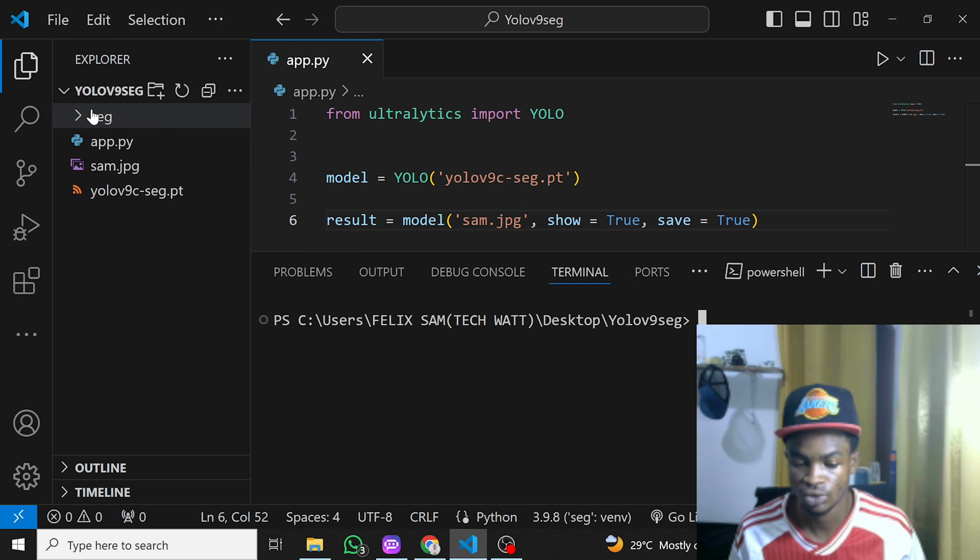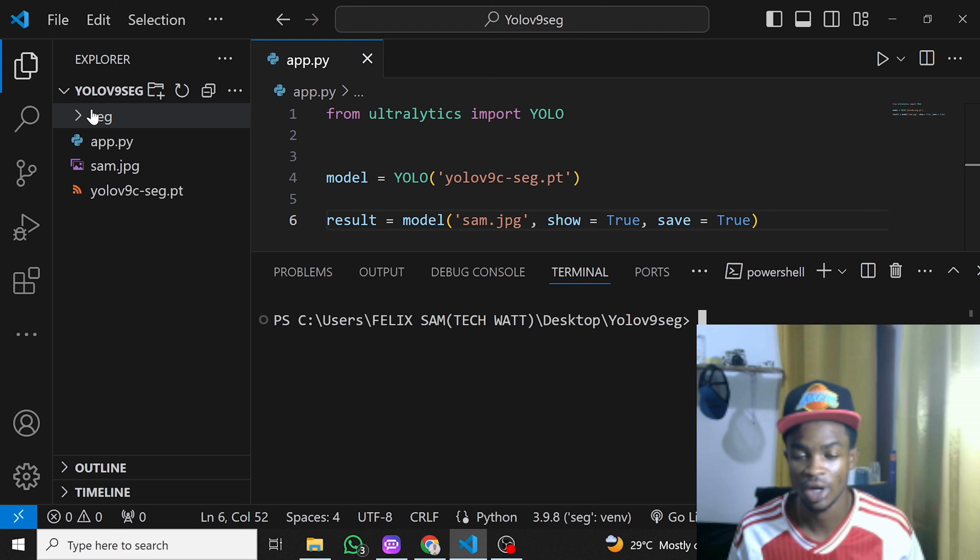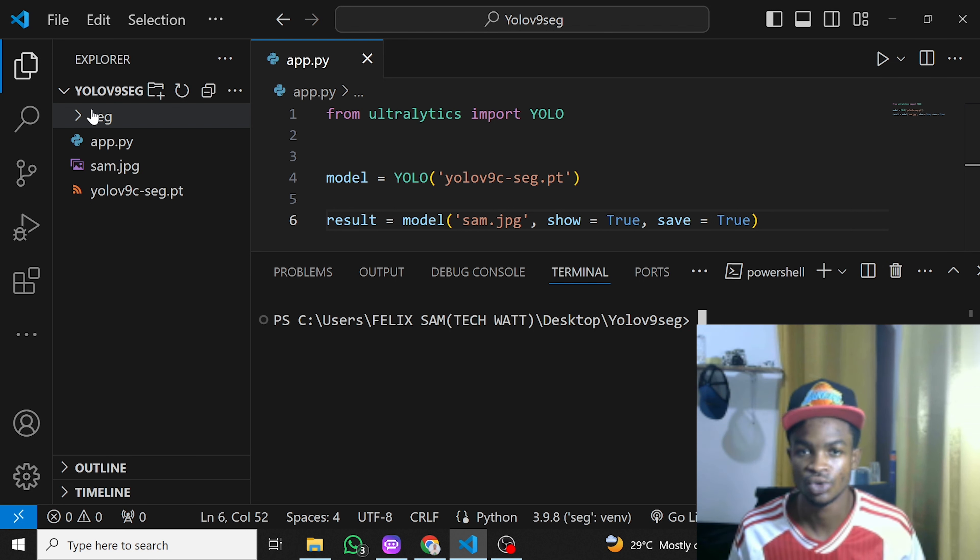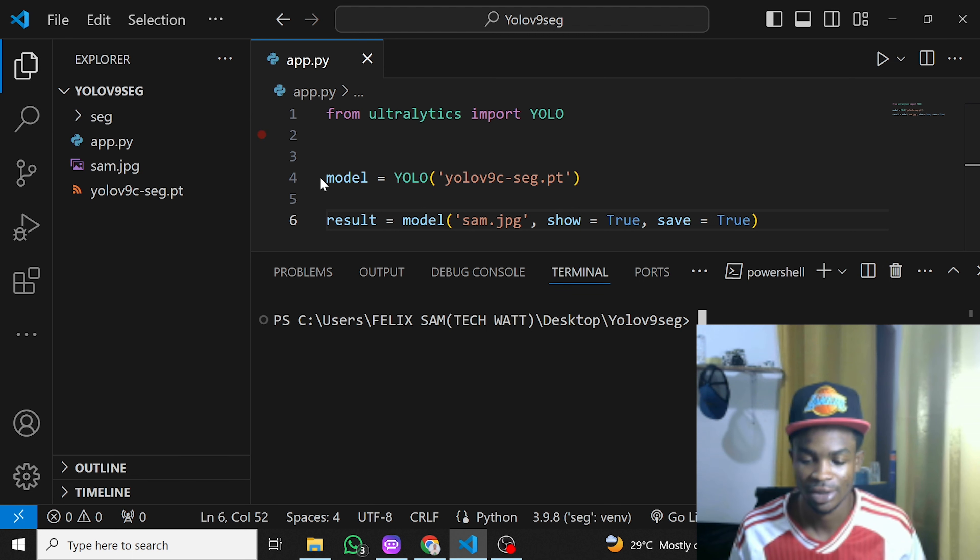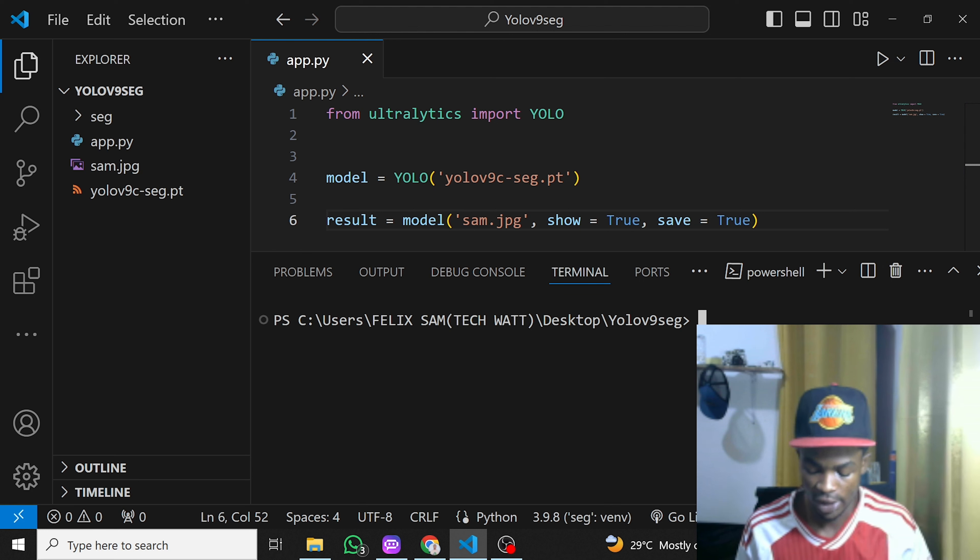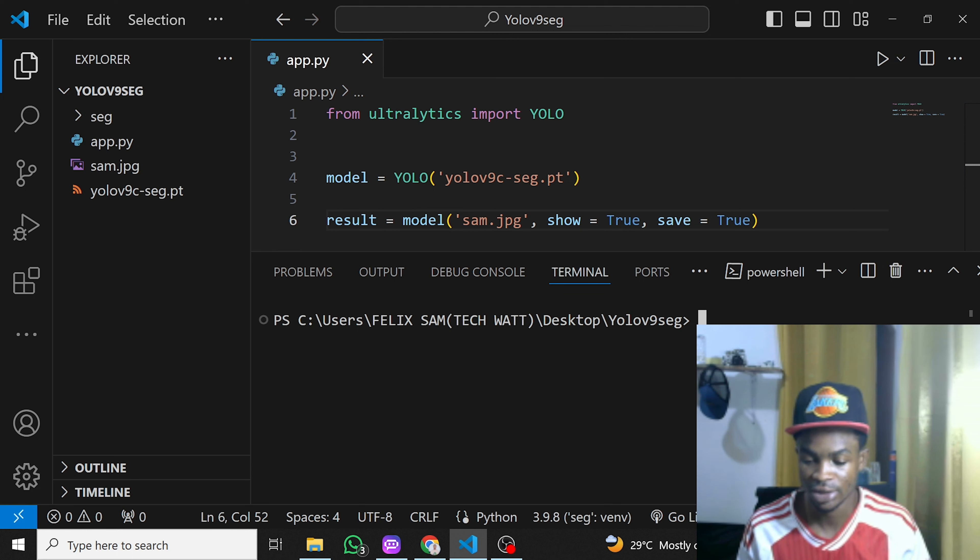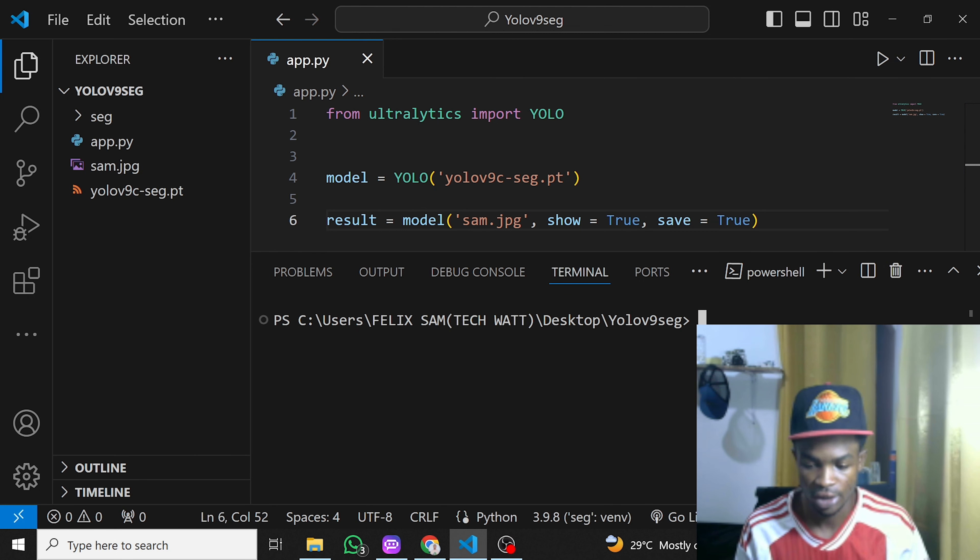I have a tutorial on how to create a virtual environment in case you're having problems. You can watch that tutorial and learn—it's straightforward, just one line command. The next thing is to install Ultralytics, which I've already installed.